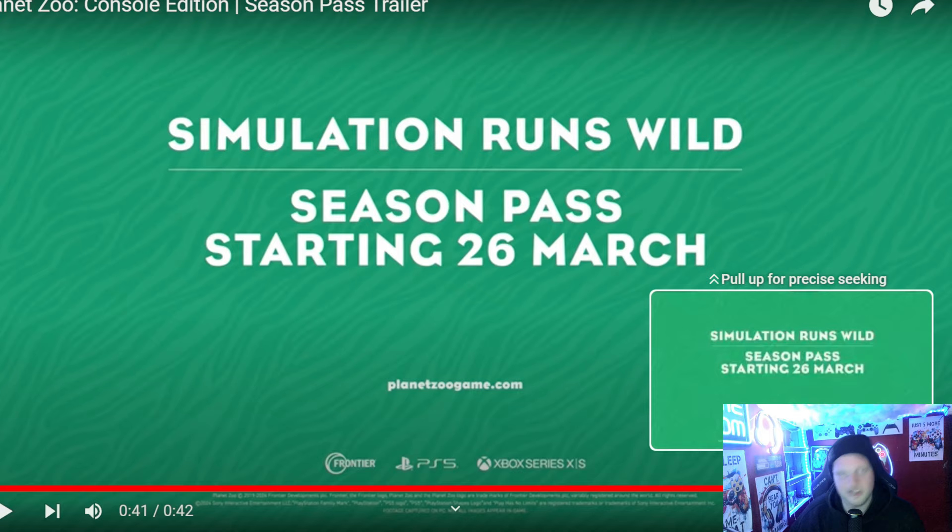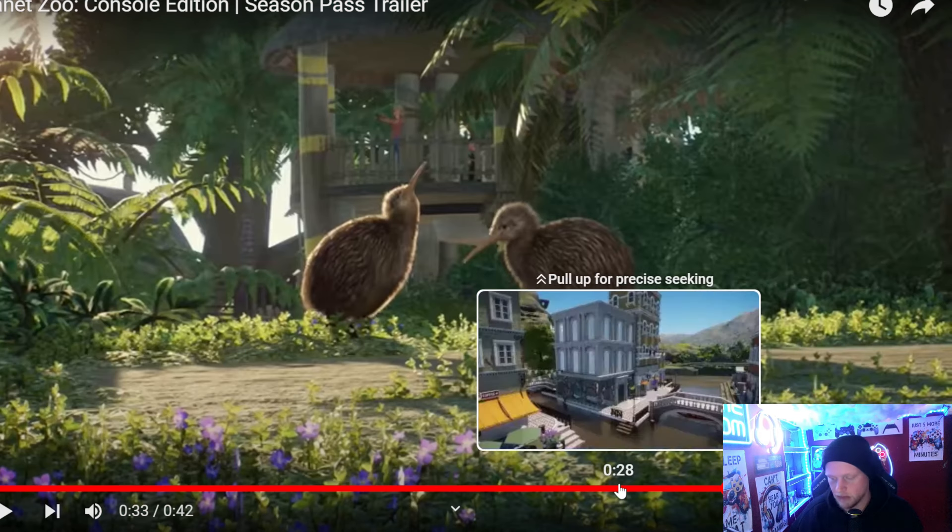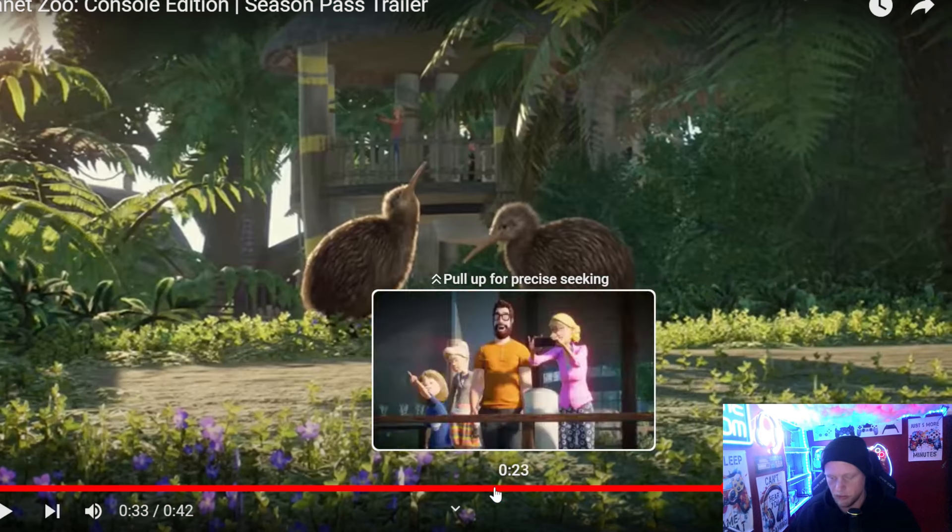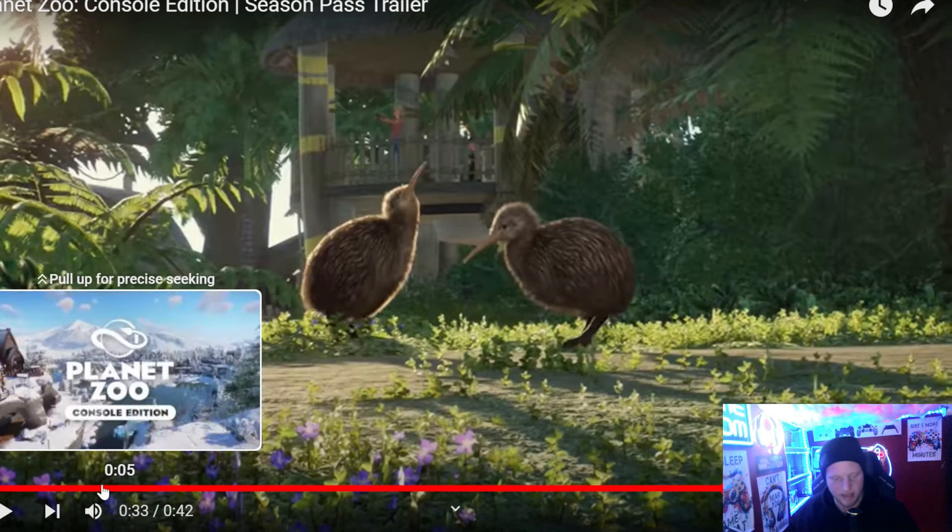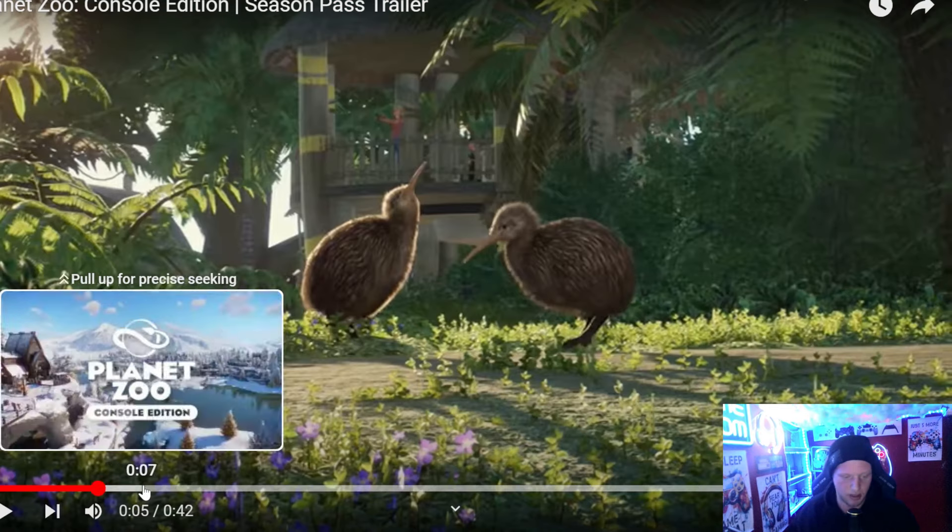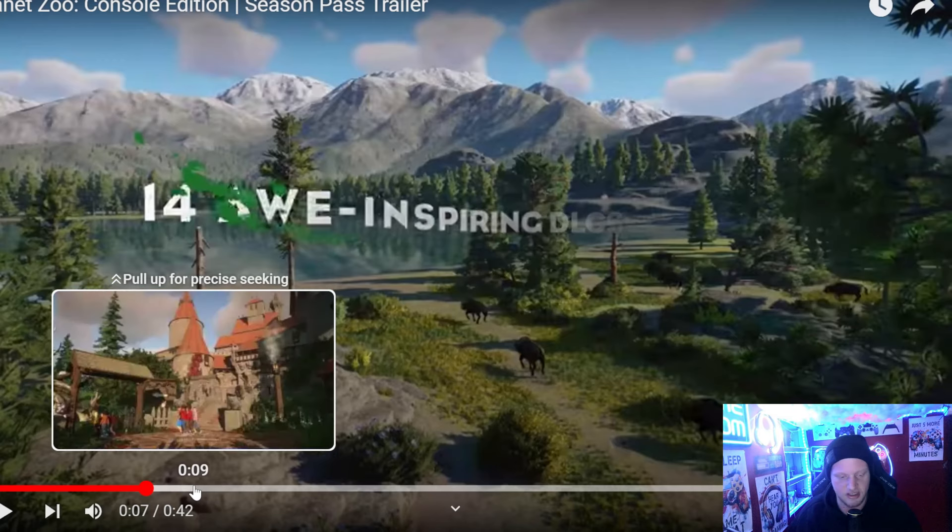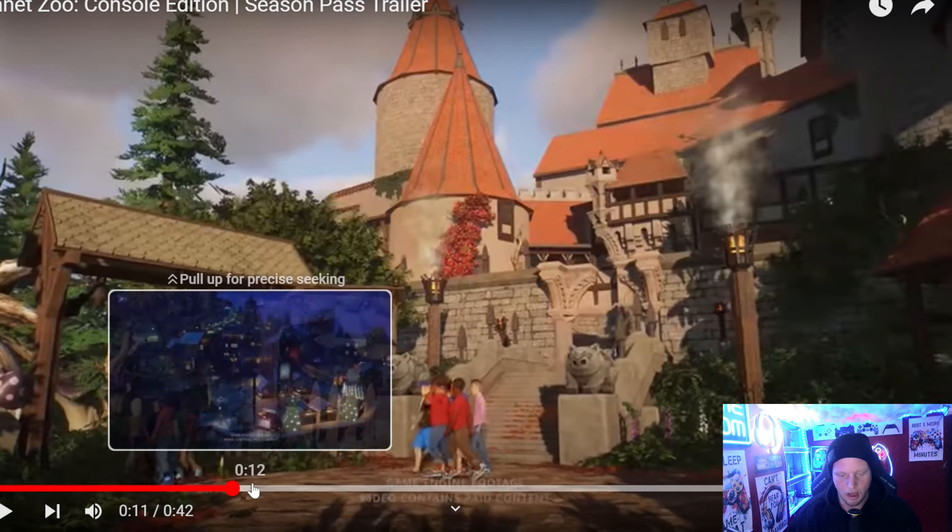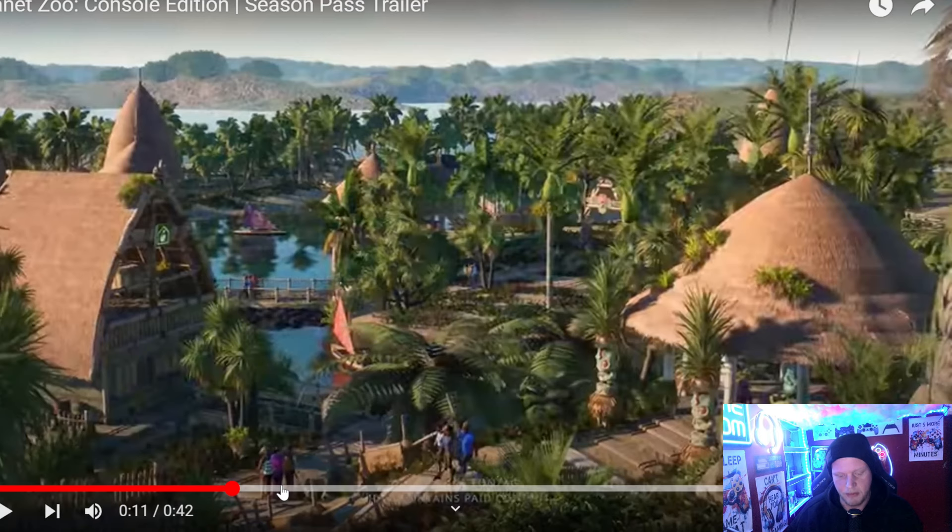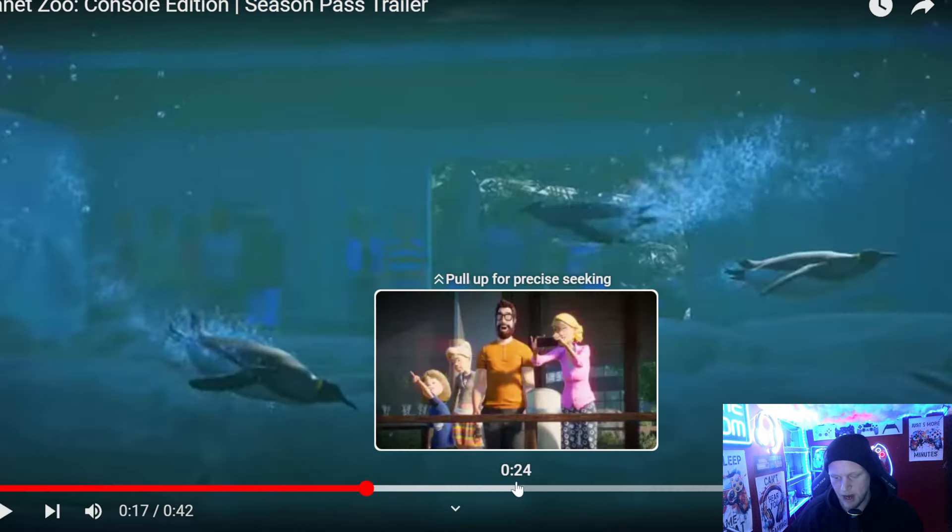It was a nice little fun trailer there. Short, but simple and sweet. We kind of get glimpses of all the different packs we are going to get throughout the year.